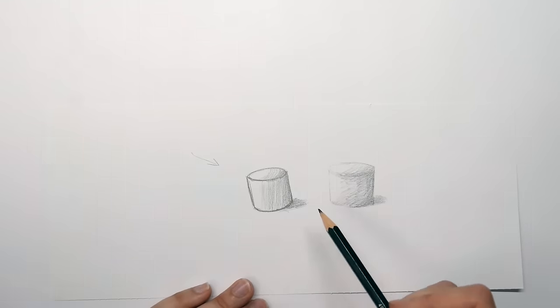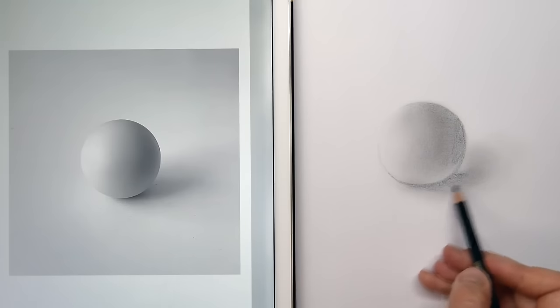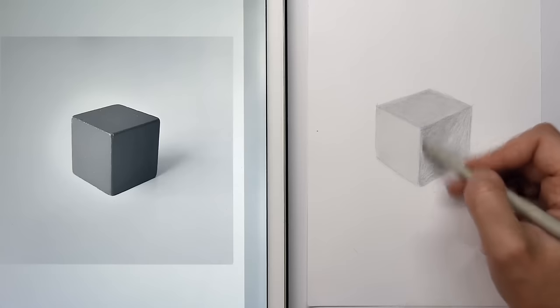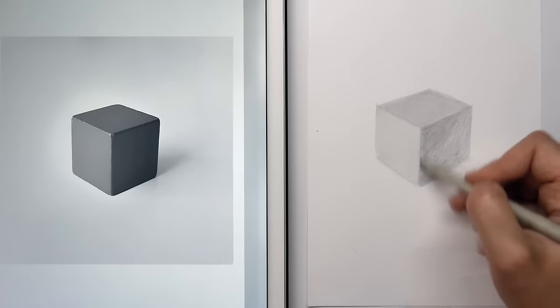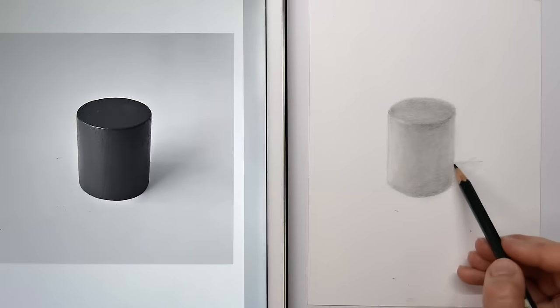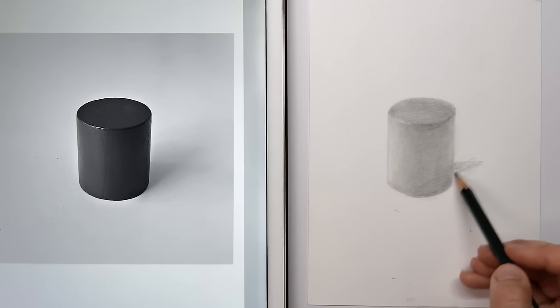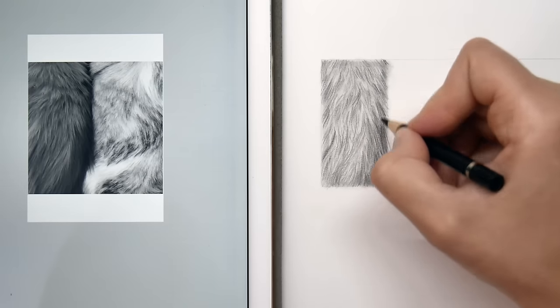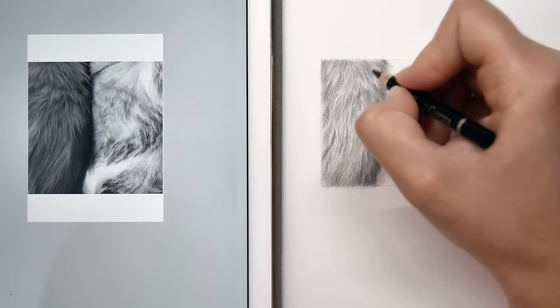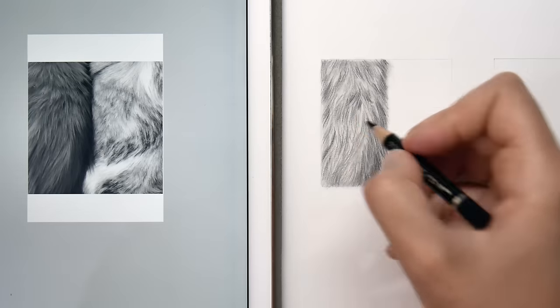So to practice this, you can draw spheres, cubes, and cylinders from different perspectives and shade them. After the shading, we will start looking at different shading techniques so we can draw the details and the texture.